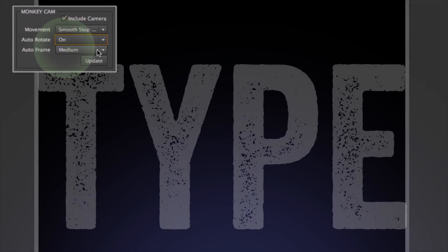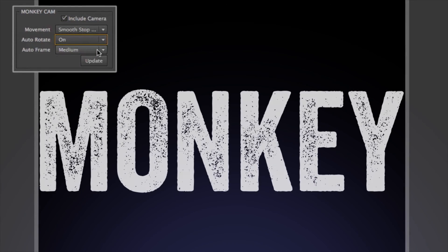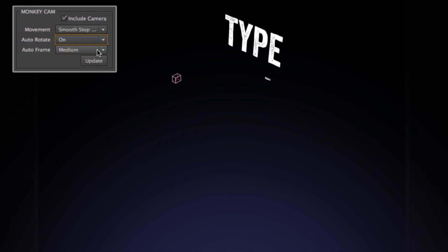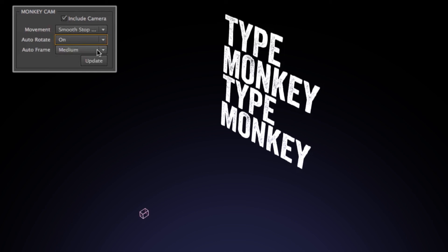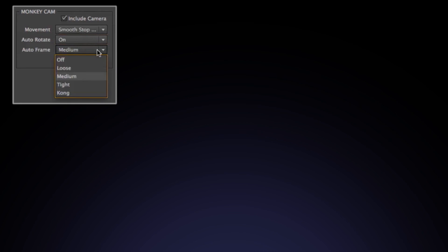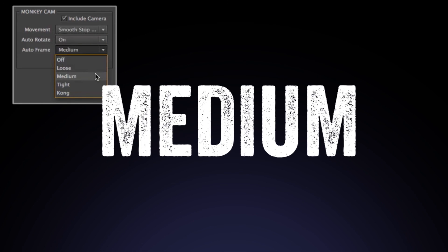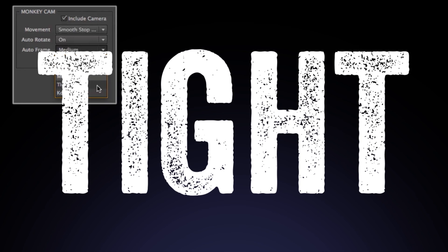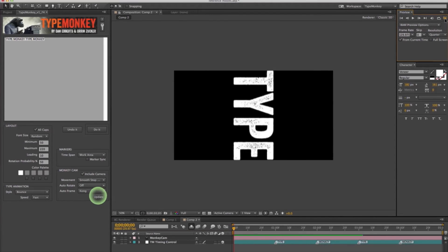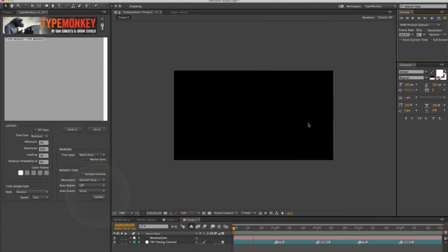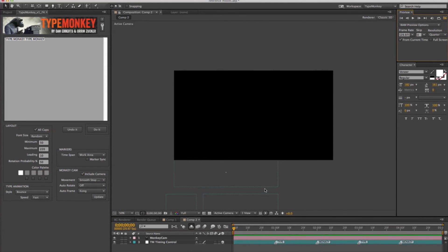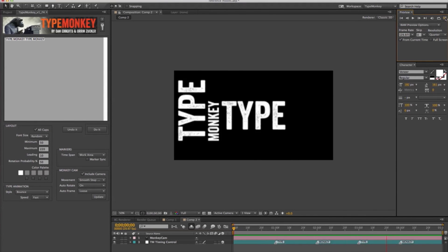Auto frame keeps the type at a consistent horizontal margin from word to word. For example, Monkey Cam will pull back on a long word and push in on a short one. There's four different options to choose from: loose, medium, tight, and... You can also turn it off. Monkey Cam also has an update button, so you can change settings after the composition has been generated. This is useful when experimenting with different camera moves.